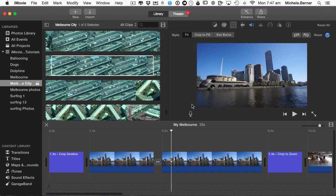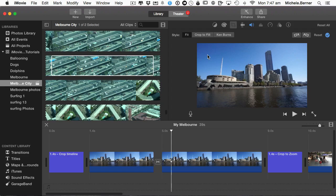Now you can also crop to fill. So say I wanted to emphasize just this building here and I only wanted that building to appear in the footage. It's like zooming into it. But unlike Ken Burns where you pan and you zoom and you still have the entire footage, crop to fill means you can emphasize certain parts of your clip.